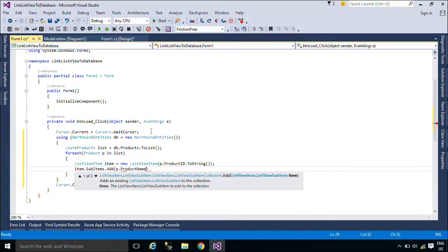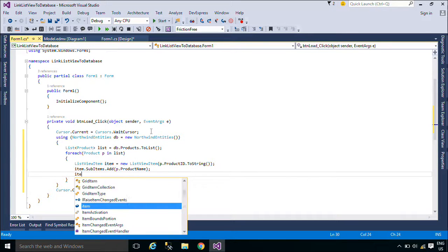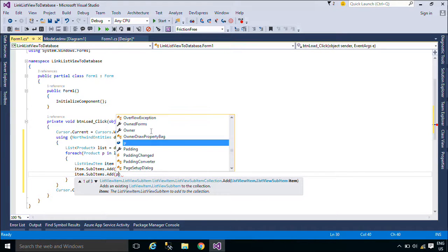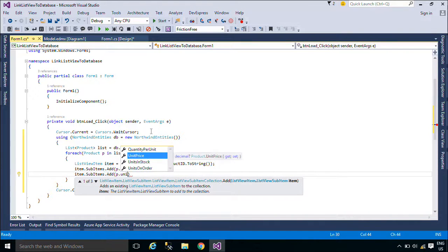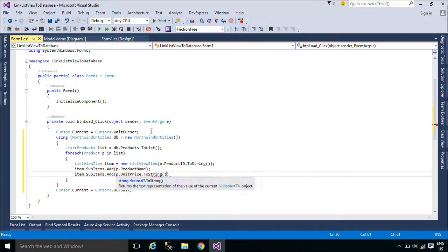Items can also have sub-items which contain information that is related to the parent item. The Details view allows you to display the item and its sub-items in a grid with column headers that identify the information being displayed in a sub-item.